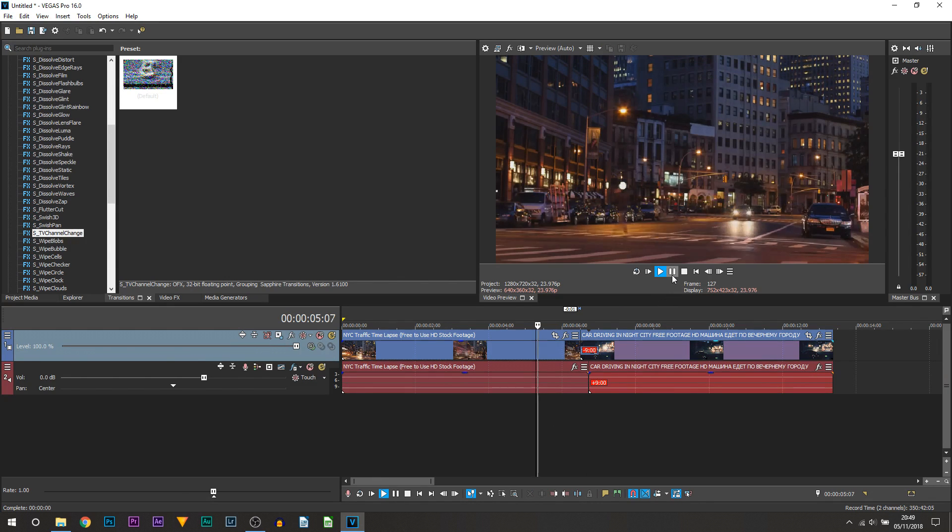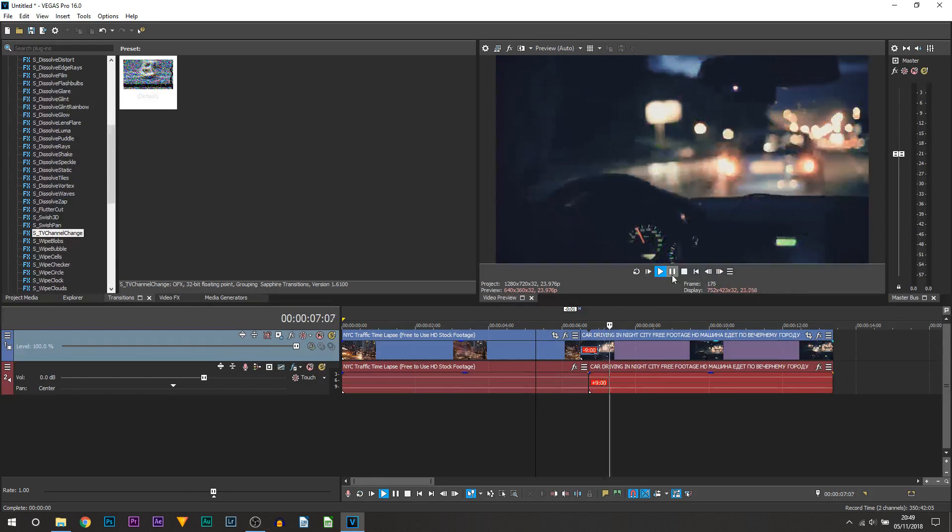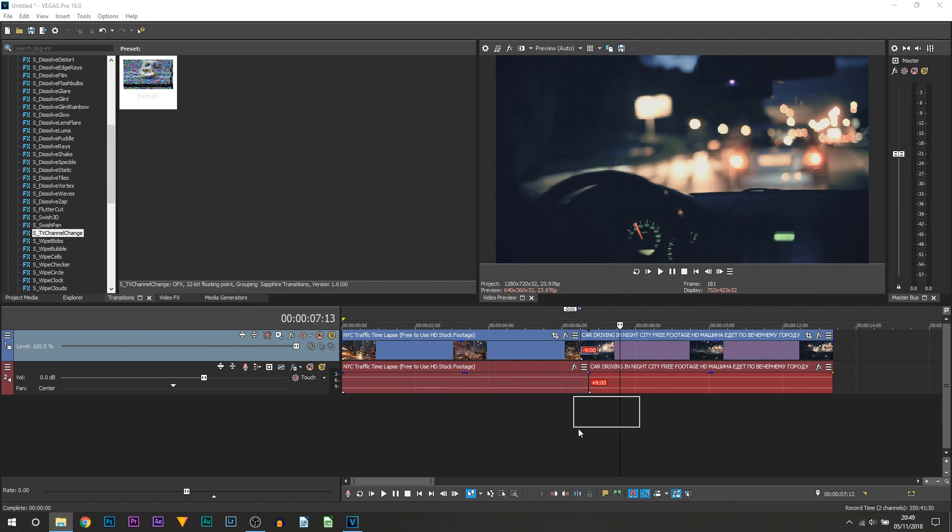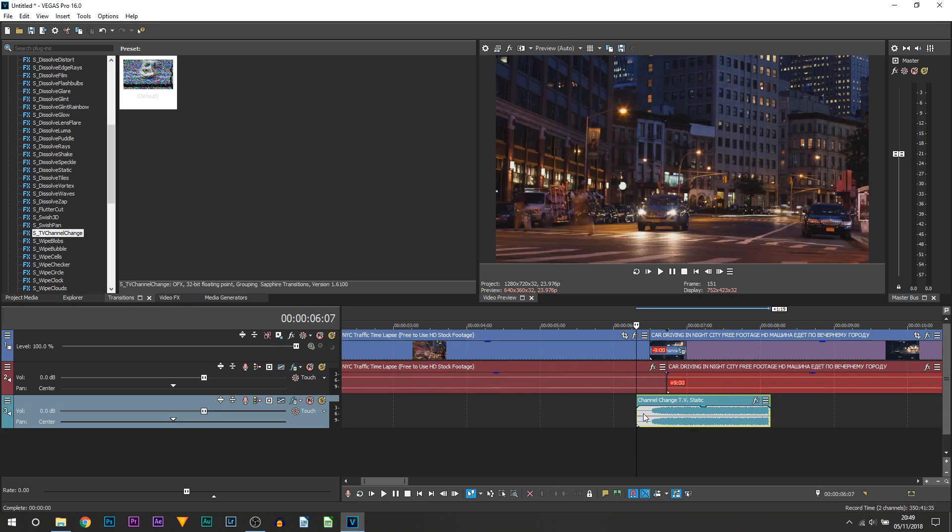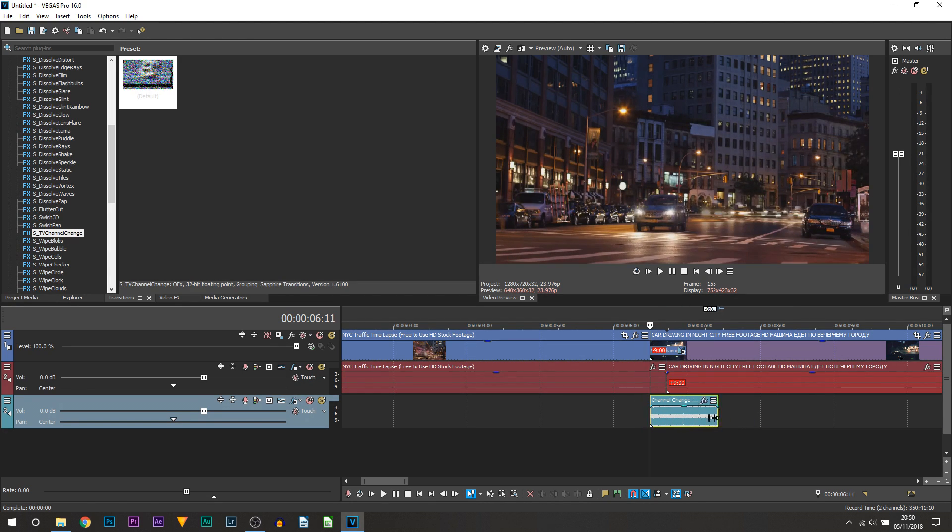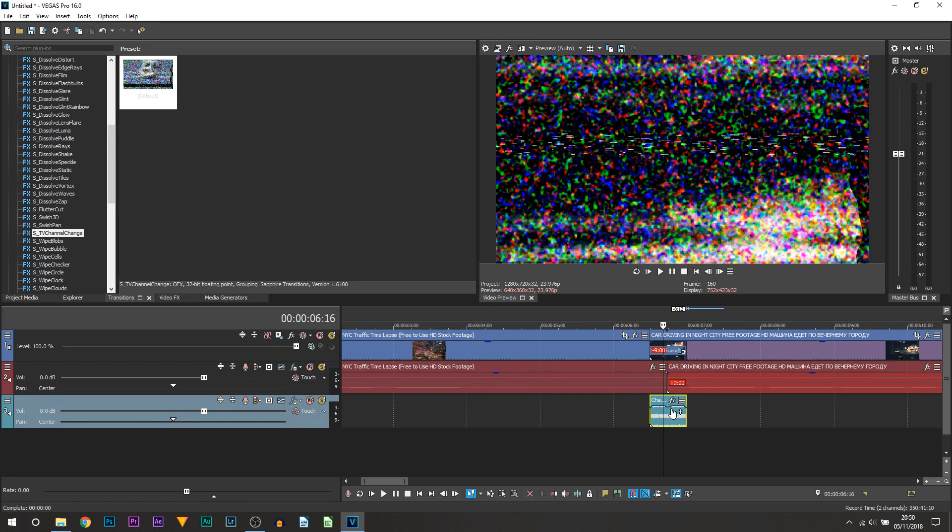There you go, looks a lot better. Of course, the final thing you do need for this is the actual sound effect. I will be providing a link to this in the description. I'm just going to drag and drop it on underneath and sync it up.